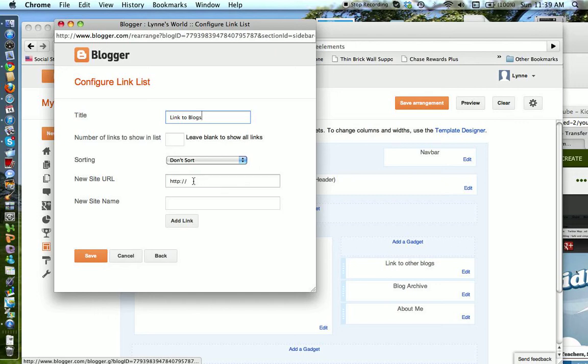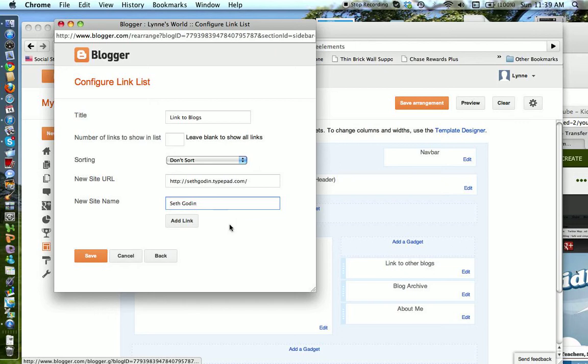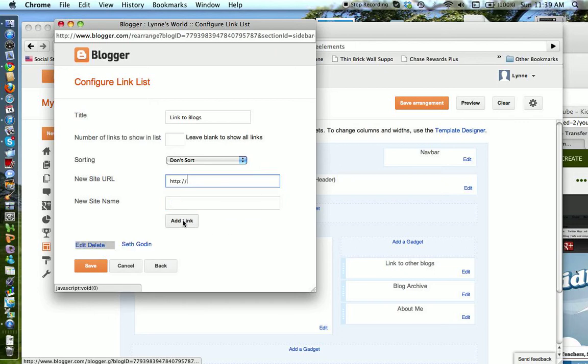In this particular case, I already picked someone out that I want. Seth Godin is a popular blog I know that Cheryl likes a lot, so I'm going to put that one in there.